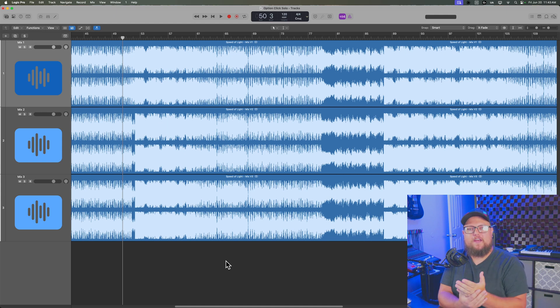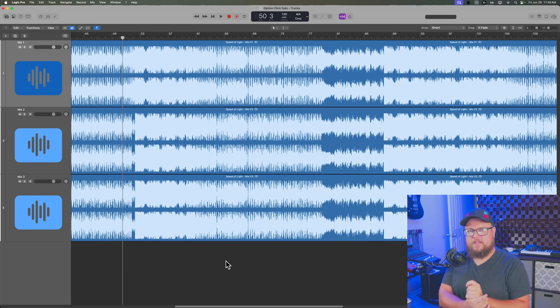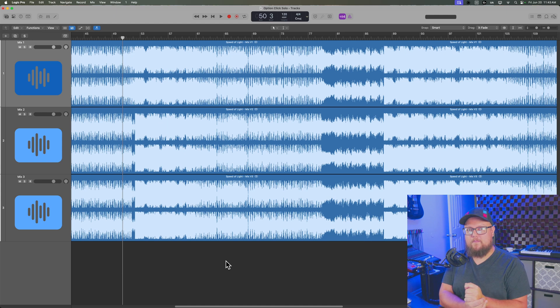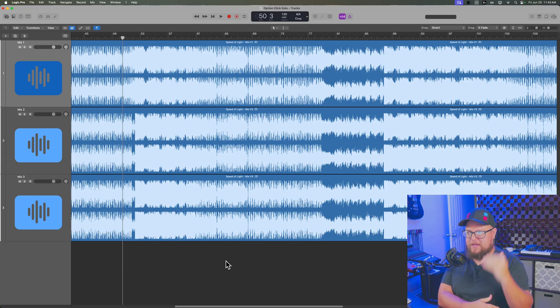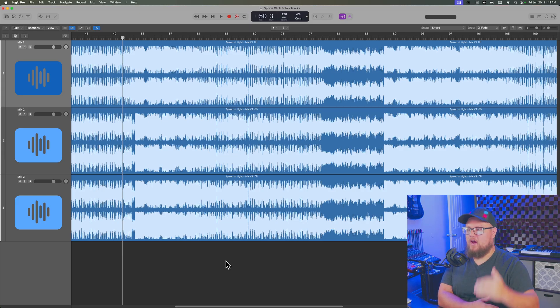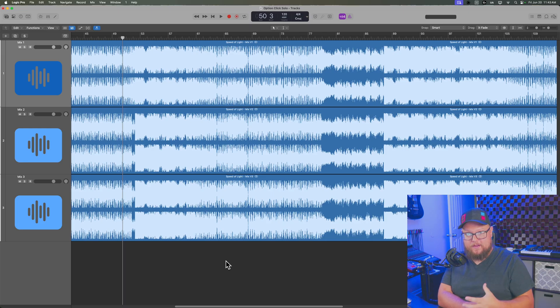Hey, what's up everyone? In this video I'm going to show you how to use exclusive solo mode in Logic Pro to quickly AB multiple mixes or multiple tracks within a mix.